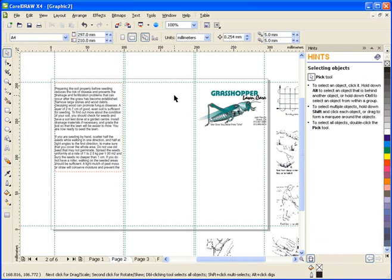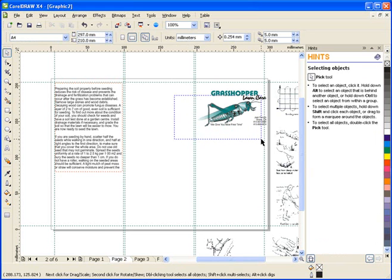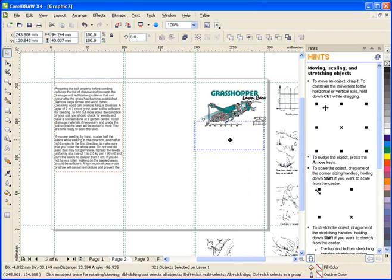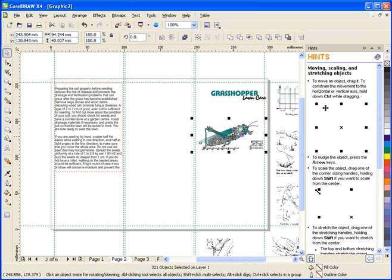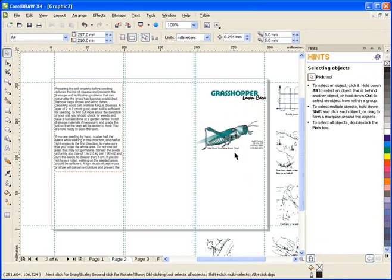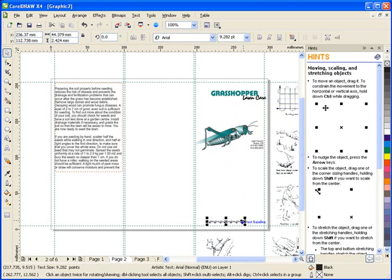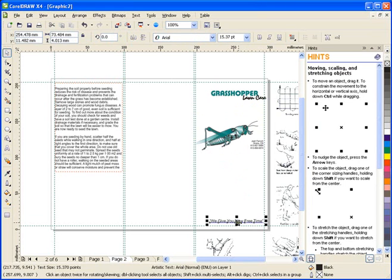Now that I have all my content imported, I'll start by laying things out. I'm going to start with the customer's business card that I've brought in. By ungrouping it, I can move the elements to where I want them. This will be the first panel, or the front of the brochure.